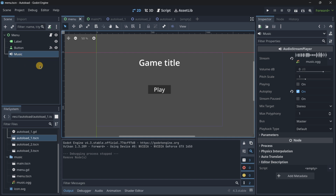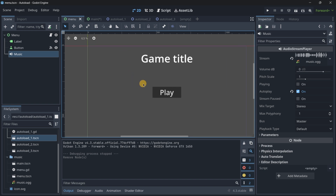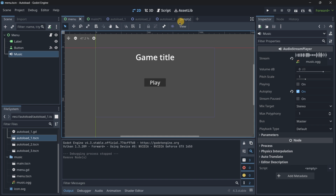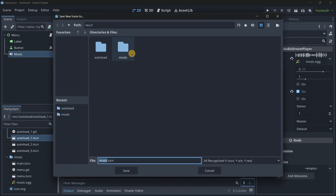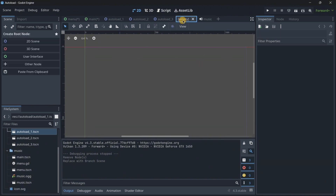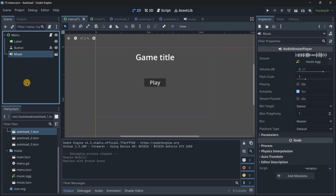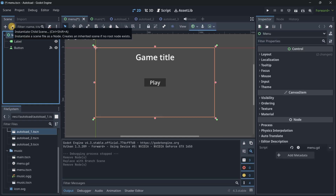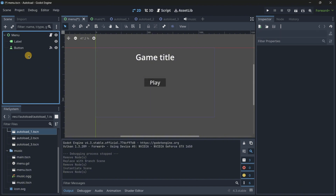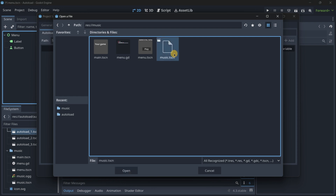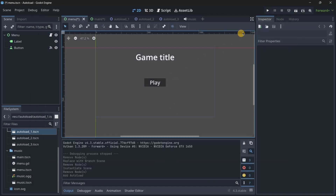We need to create an autoload scene. They are called autoloads because they are automatically loaded as soon as the game starts and will exist in every scene the game contains. I right-click the music node and save it as a scene in the music folder. Then I delete that node from the main scene because the autoload will be automatically instantiated by Godot. We go to Project > Project Settings > Globals > AutoLoad, select the music scene, and click Add.